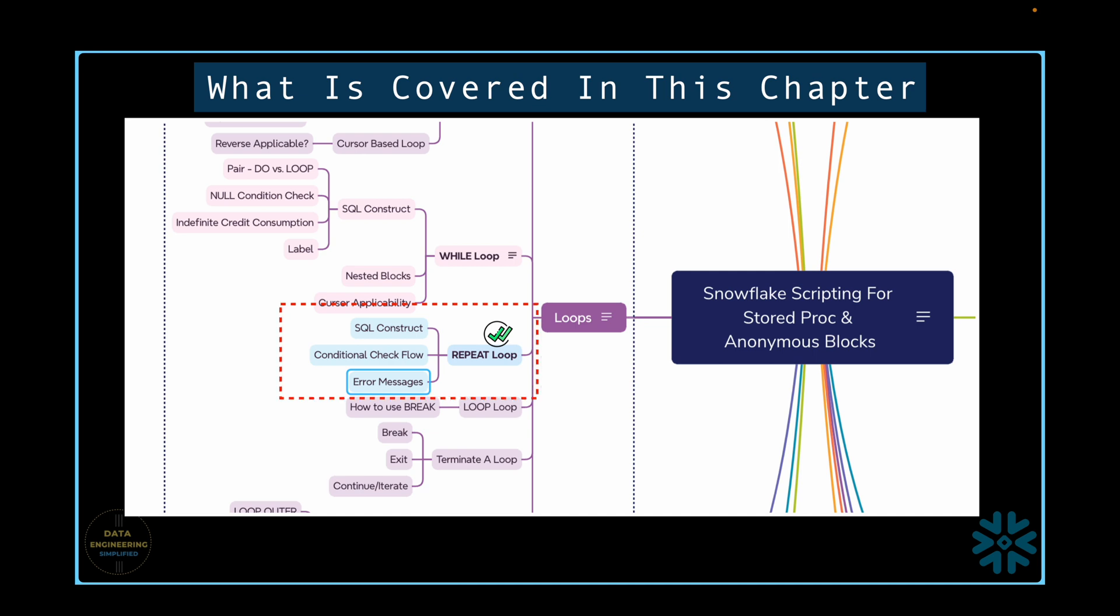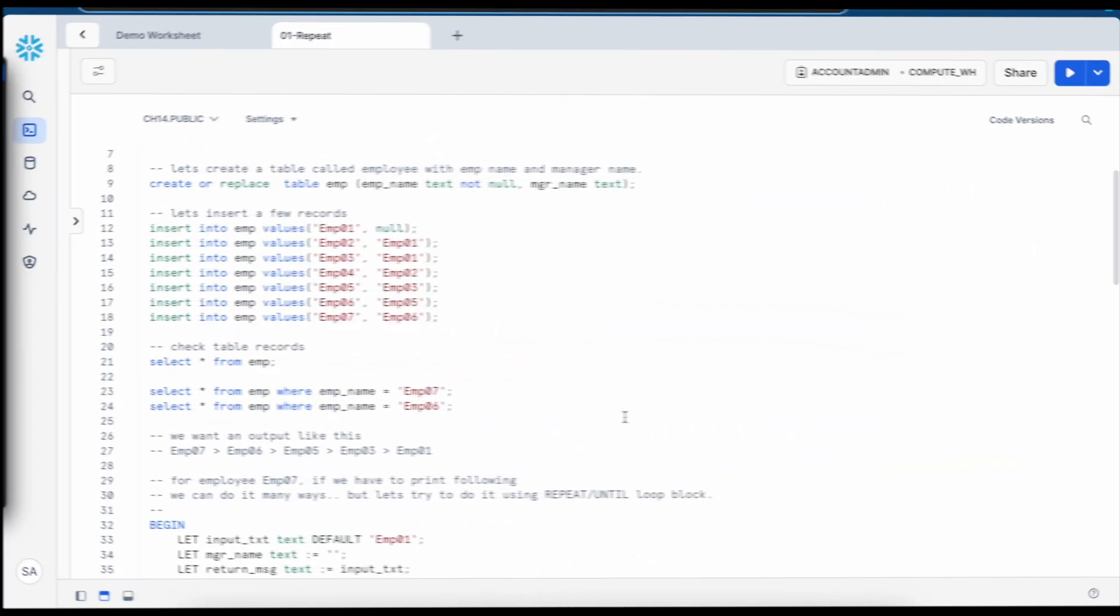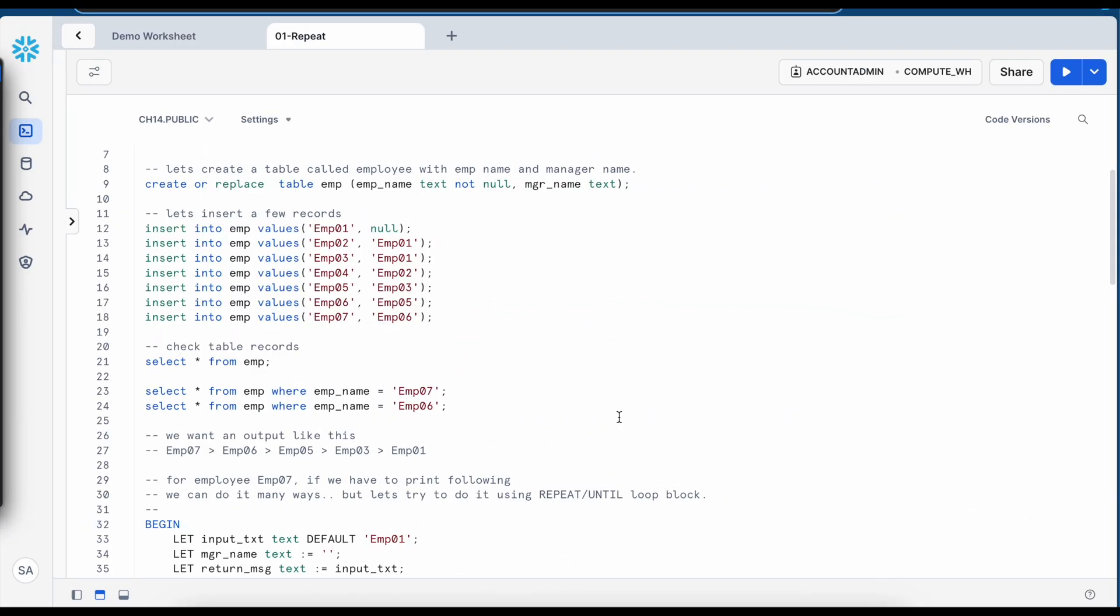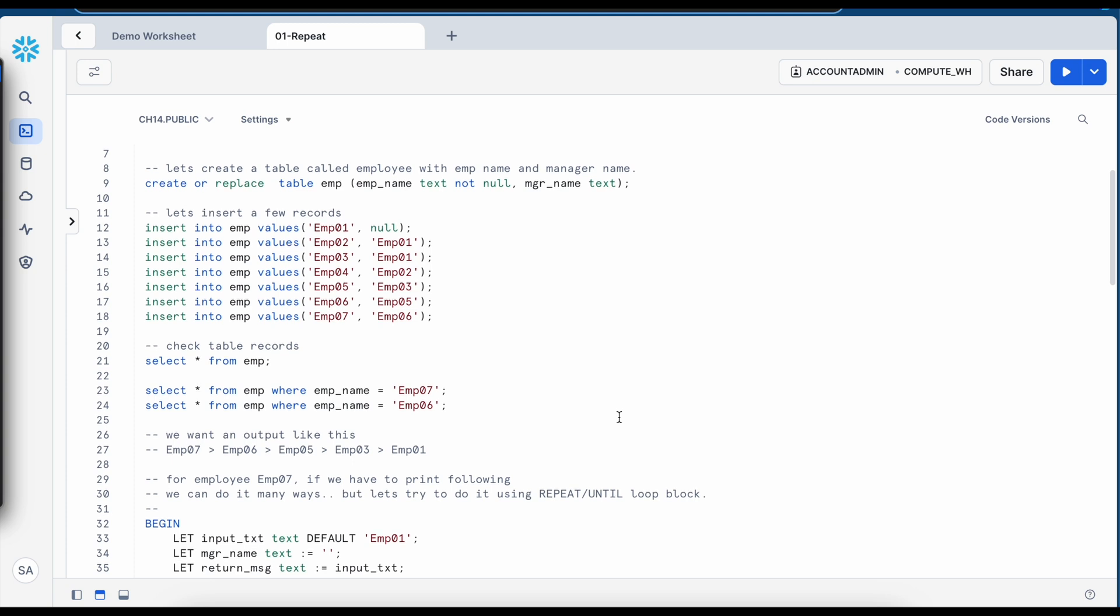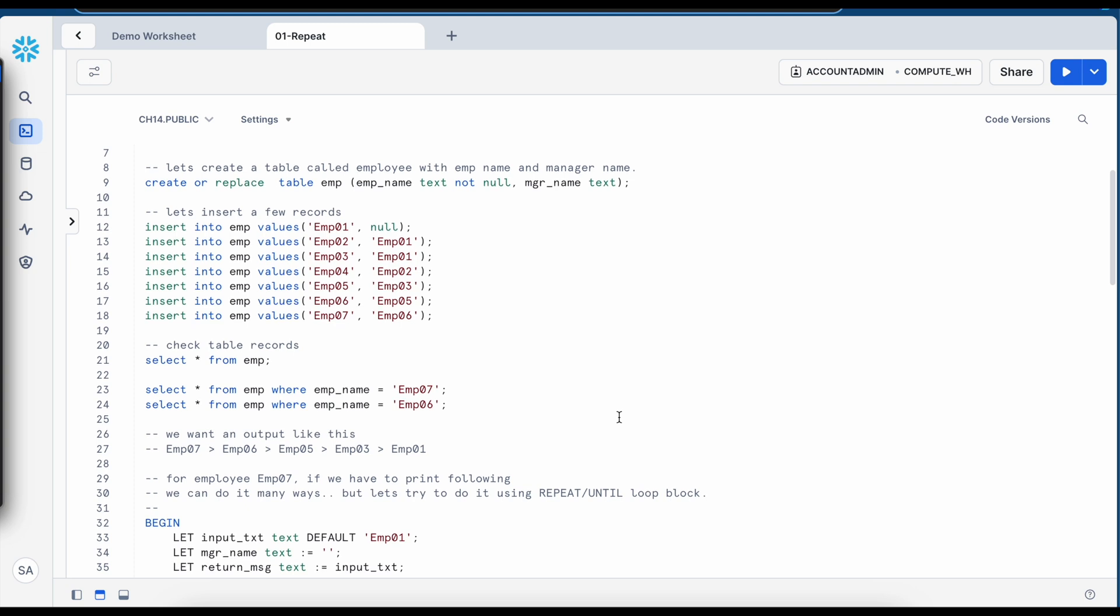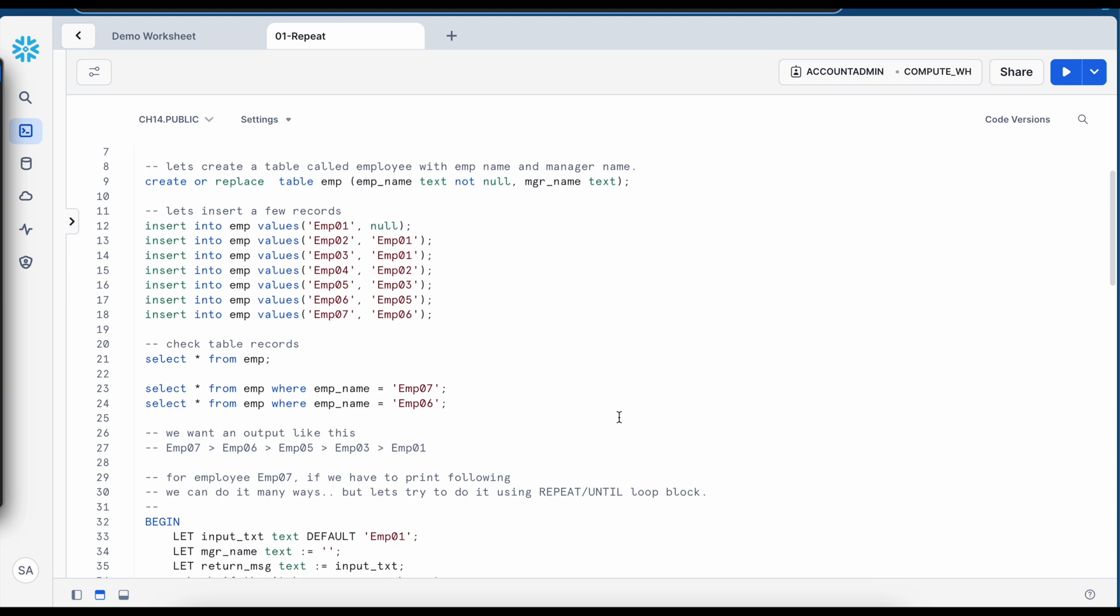So let's jump to our Snowsite and see all of them in action. Before we go and understand the SQL construct for a repeat loop, let's create a table called employee with two columns. The use case I am going to show with repeat loop can also be achieved using different kind of loops like for loop or a while loop.